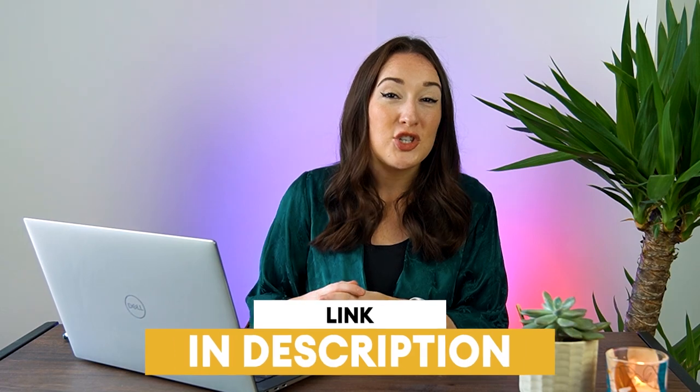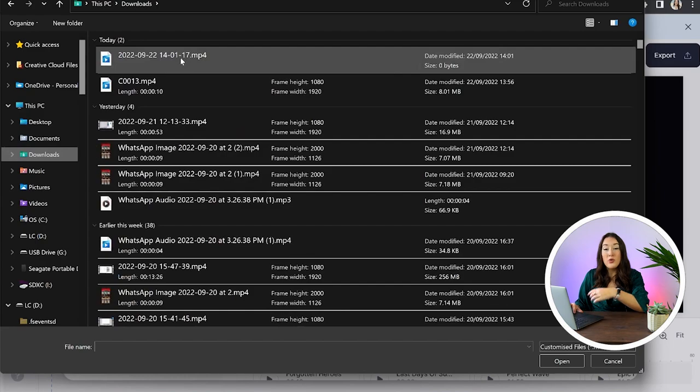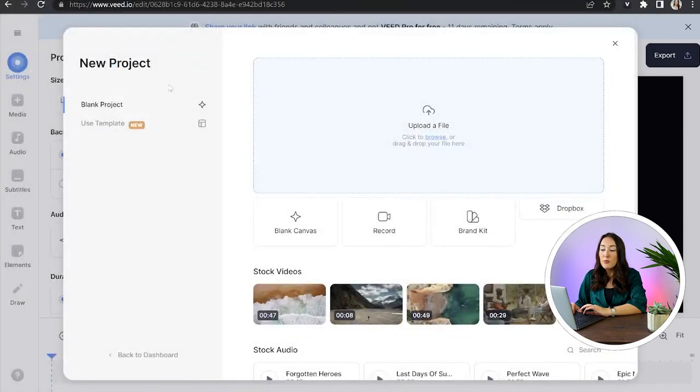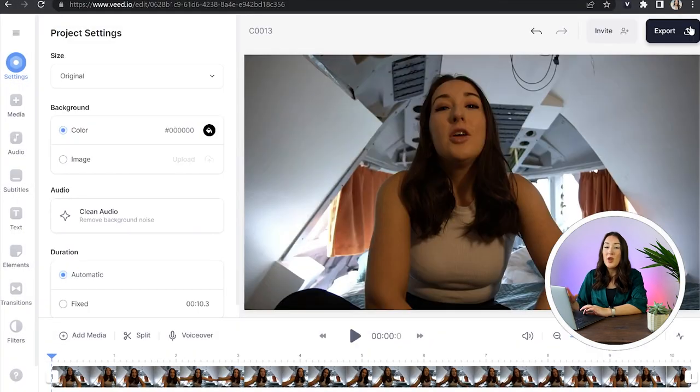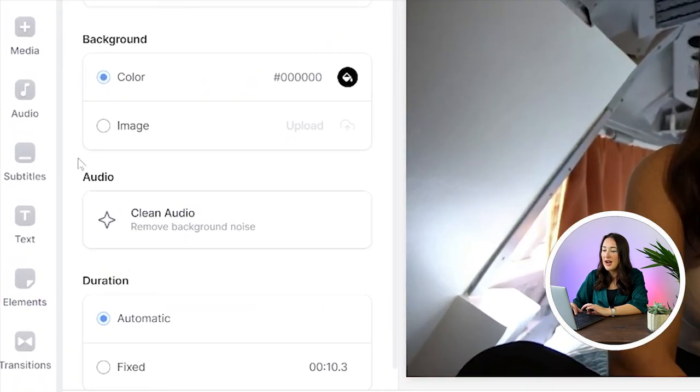And if that all sounds good to you all we gotta do is click the first link in the description to get started. Now we're in Beed we're gonna click upload a file and choose the video that you want to subtitle. Just give that a moment to upload and once it's done we're gonna head over to the left hand column and select subtitles.